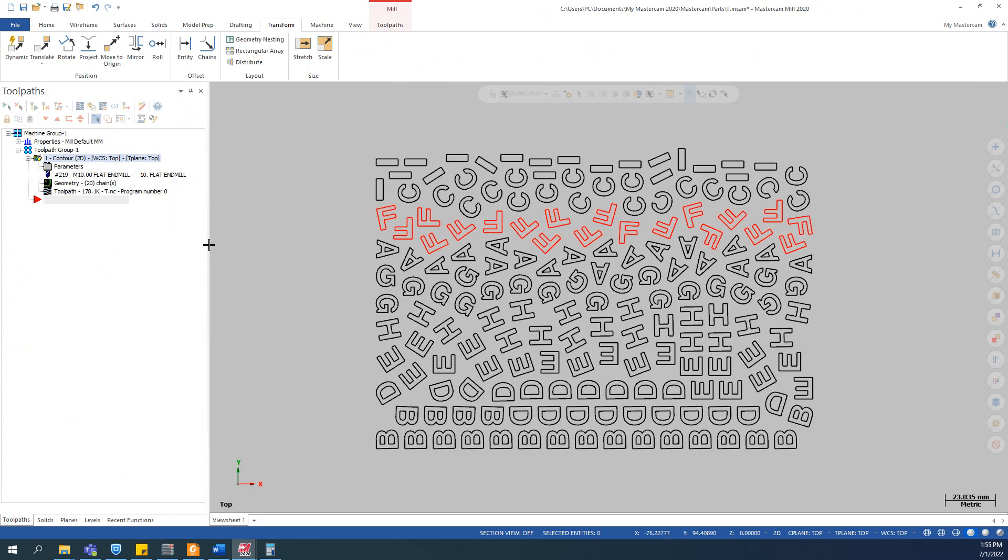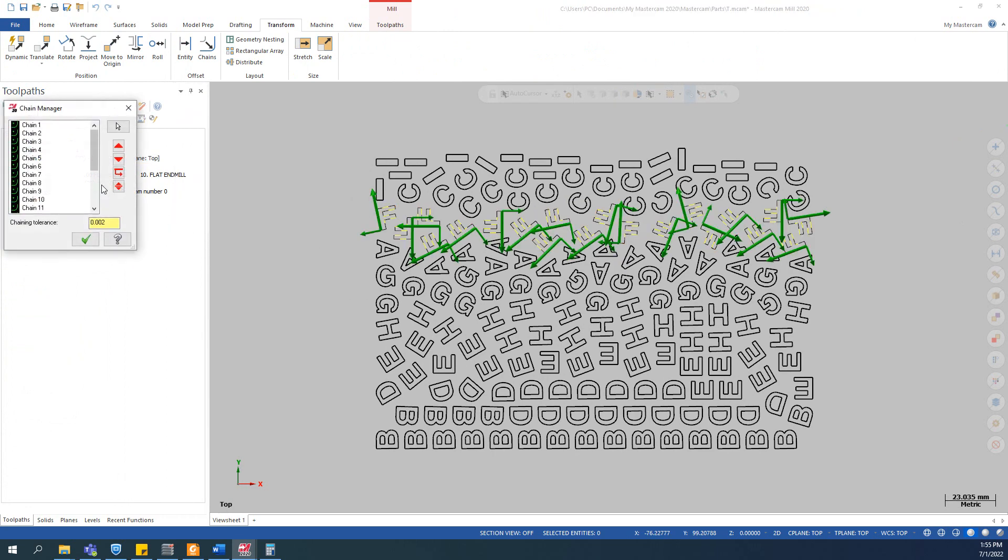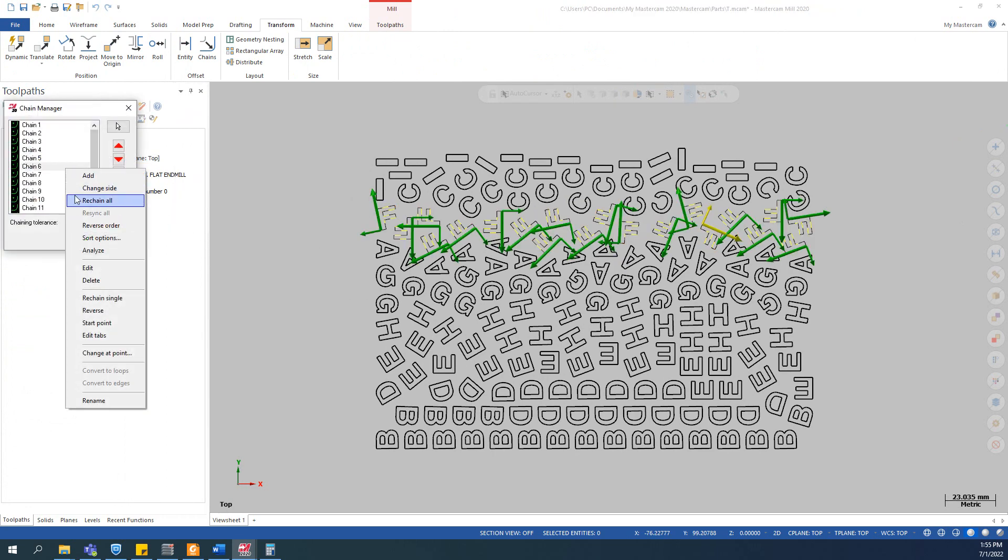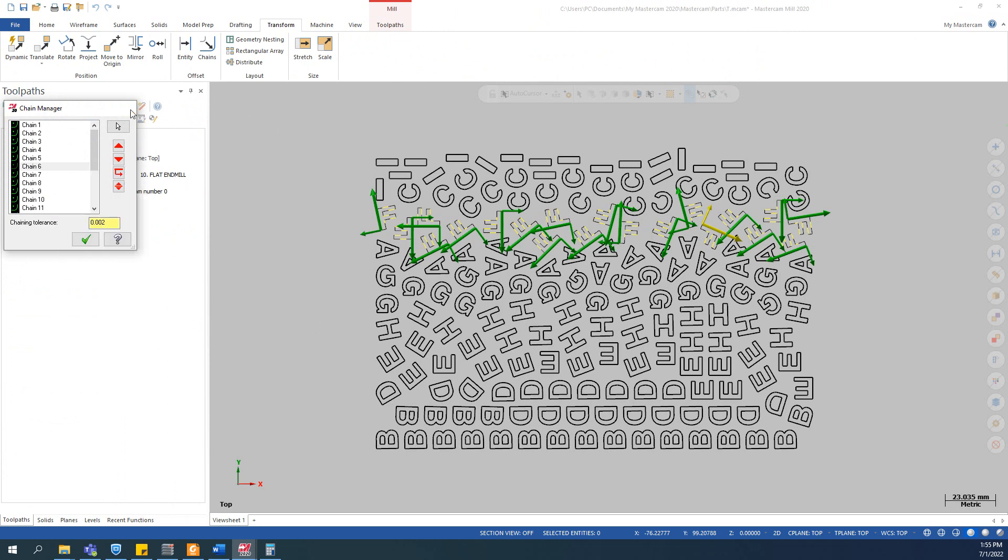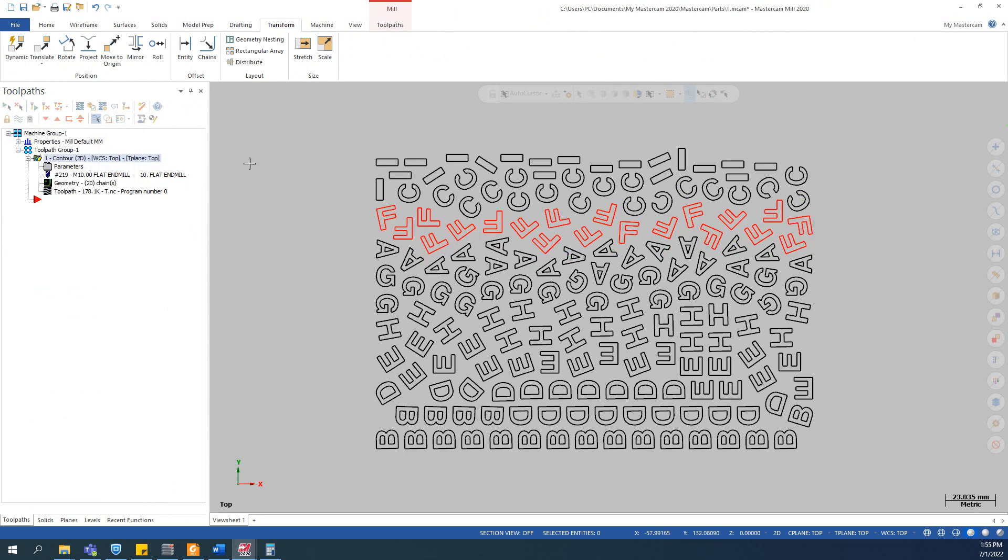So you can see that this tip is very simple. You just use the chain similar function to select similar chains, and after that you can change the property of the entity you selected.